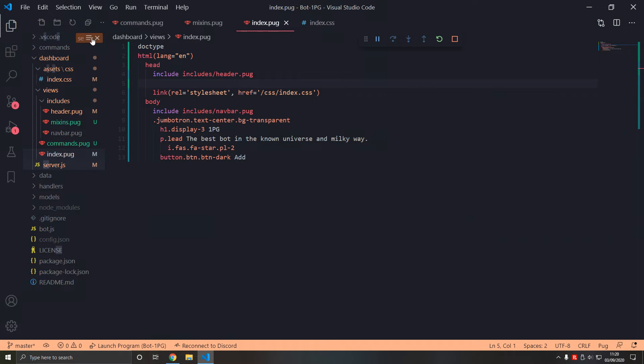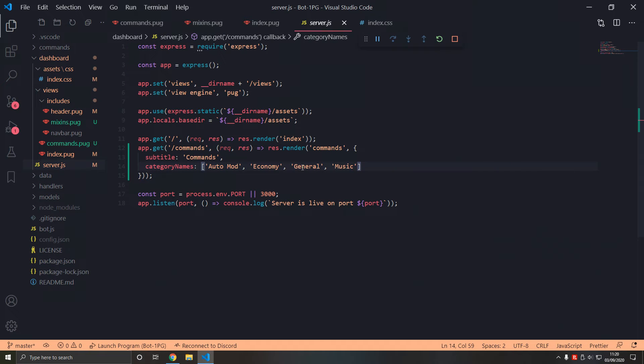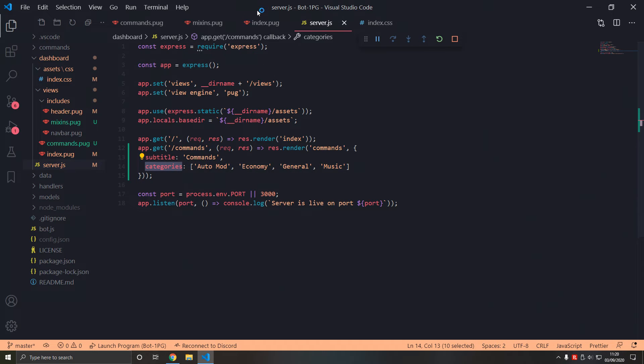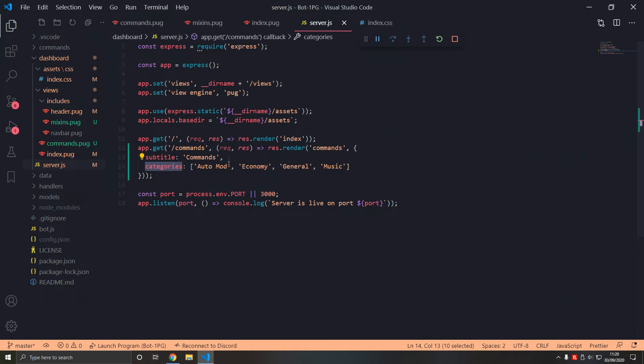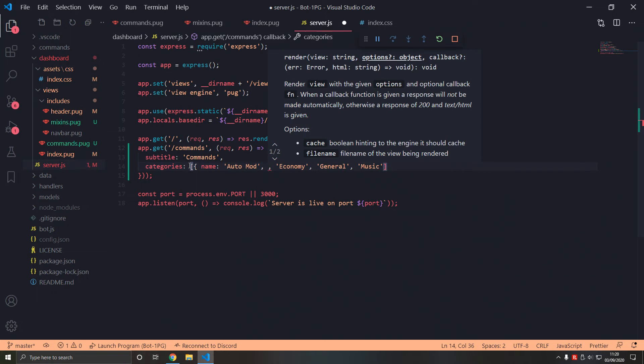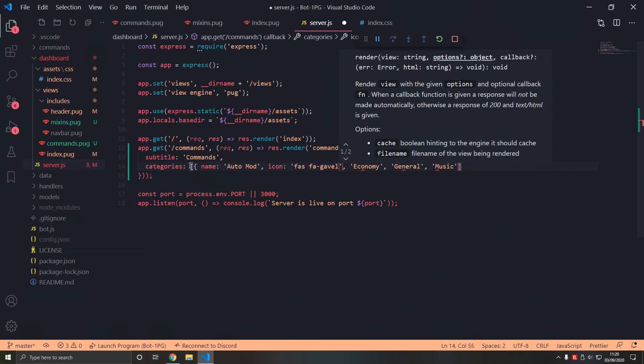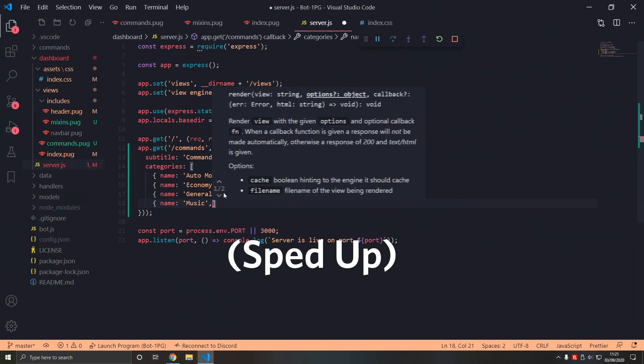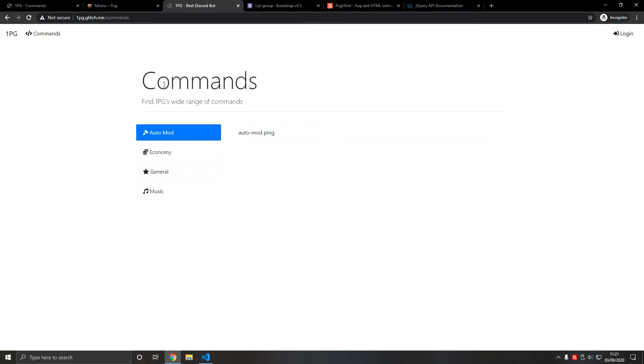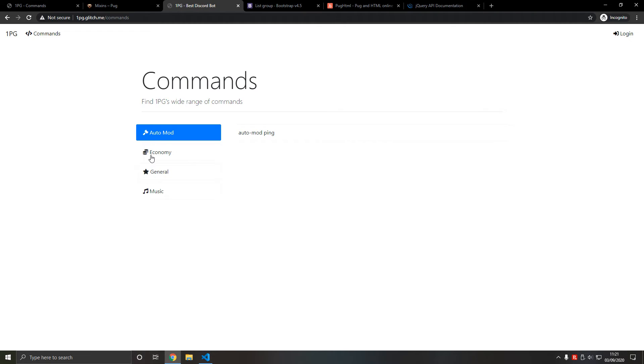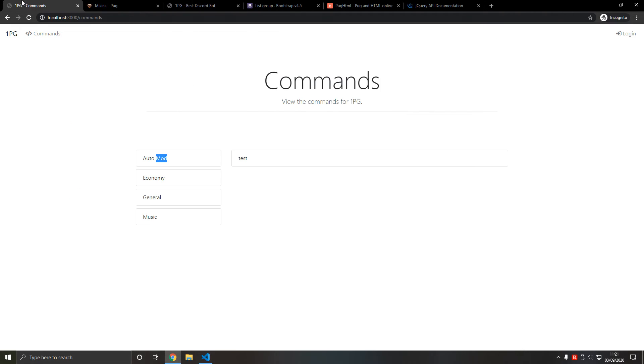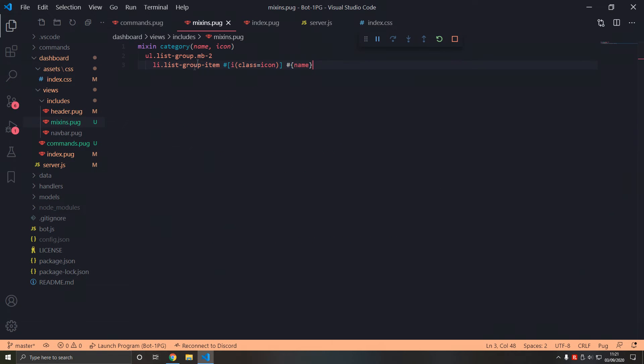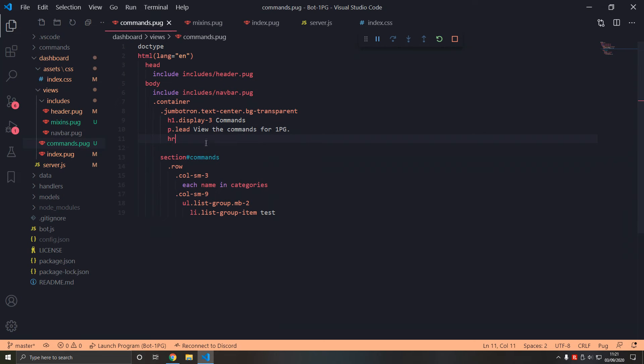Now we go to server.js and instead of category names we can type categories - that's probably a better name. So now in categories we add name using this syntax, and then icon - we're going to use objects fa-gavel. fa-coins, fa-star, fa-music - I think most of them will work. We'll find out. There is a problem with indentation.